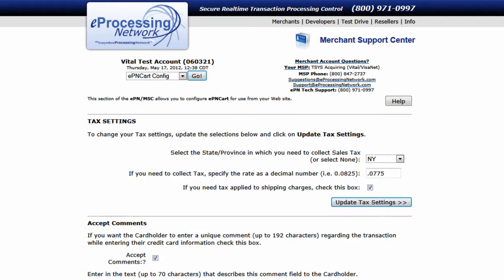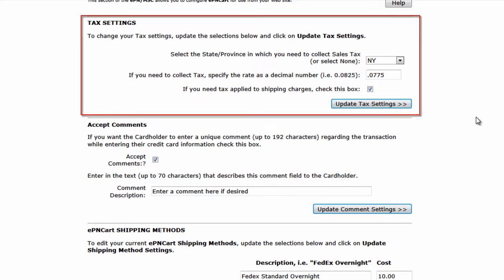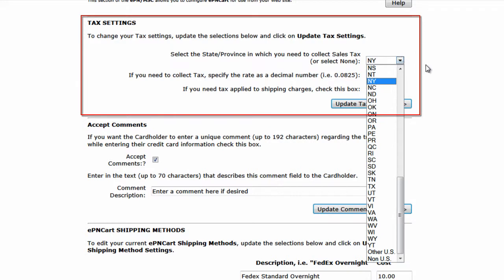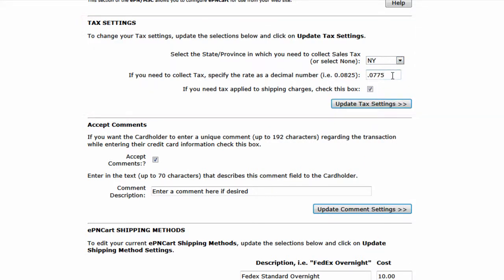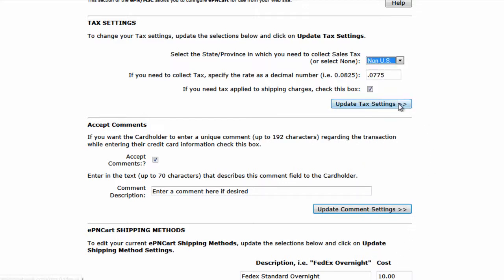The first thing you'll notice is the tax settings, which allows you to set the state in which you need to collect sales tax and the rate that you need to collect. If you do not need to collect sales tax, select none in the state province drop down. Once you're done updating the tax settings, click update tax settings and you're done.